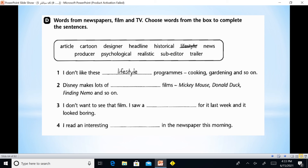Vocabulary words include: article, cartoon, designer, headline, historical, lifestyle, news, producer, psychological, realistic, sub-editor, and trailer. 'When I don't like these programs — cooking, gardening, and so on' — these represent lifestyle programs. 'Disney makes lots of films — Mickey Mouse, Donald Duck, Finding Nemo and so on' — lots of cartoons.